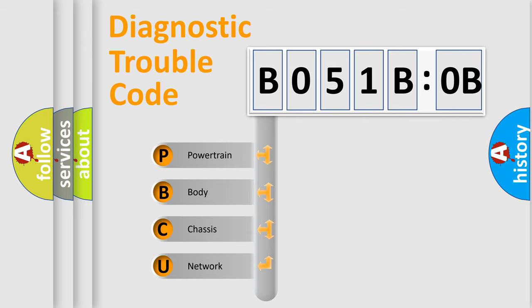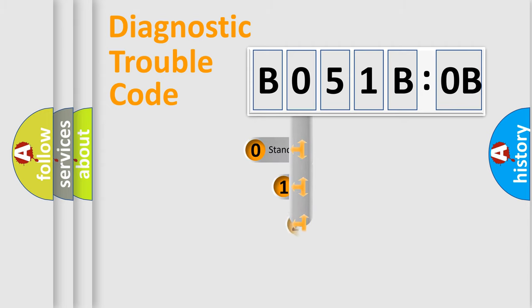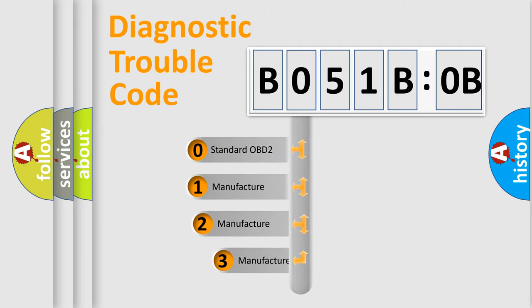We divide the electric system of automobile into four basic units: Powertrain, body, chassis, and network. This distribution is defined in the first character code.